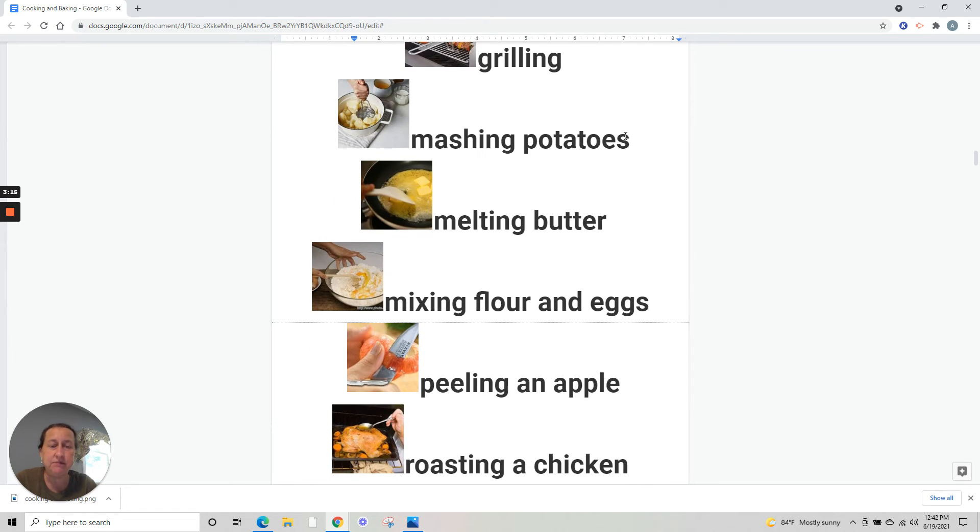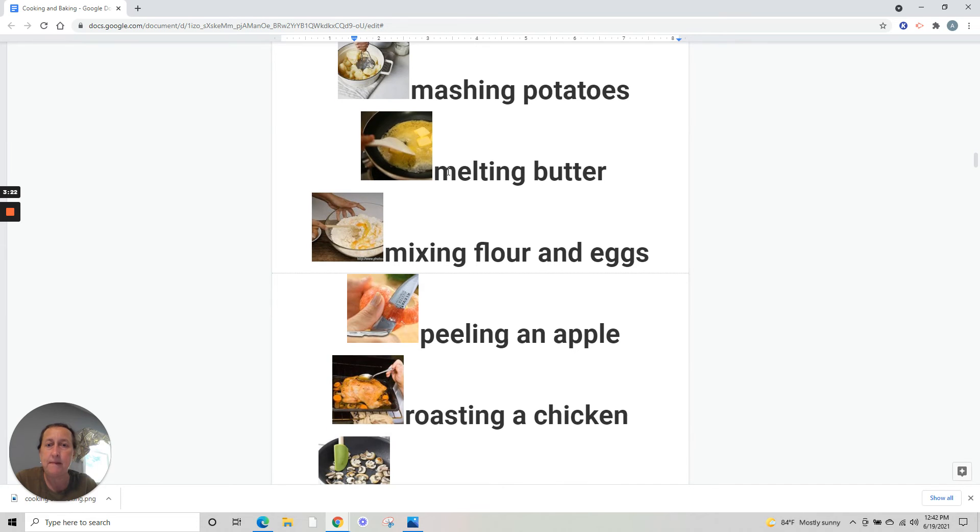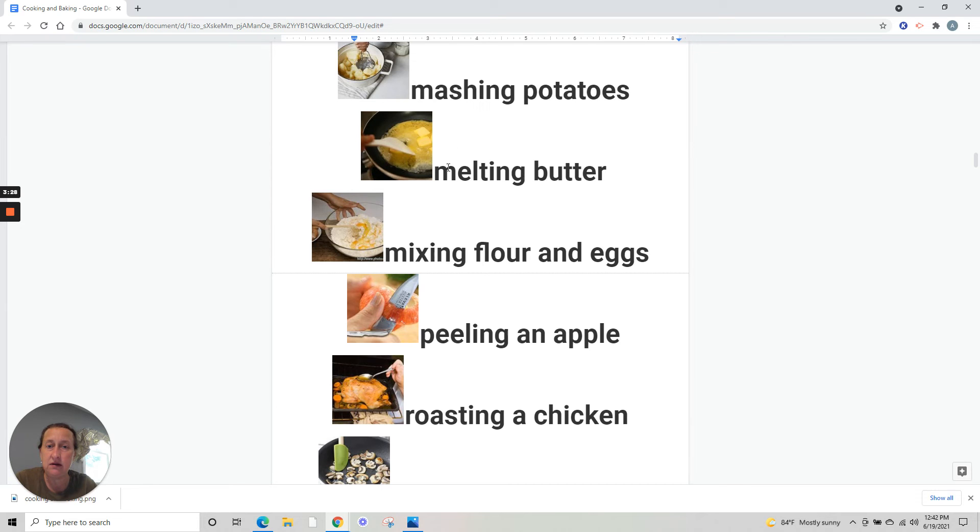Mashing potatoes - amassando os batatas para fazer purê de batata, to make mashed potatoes. Melting butter - derretendo manteiga.